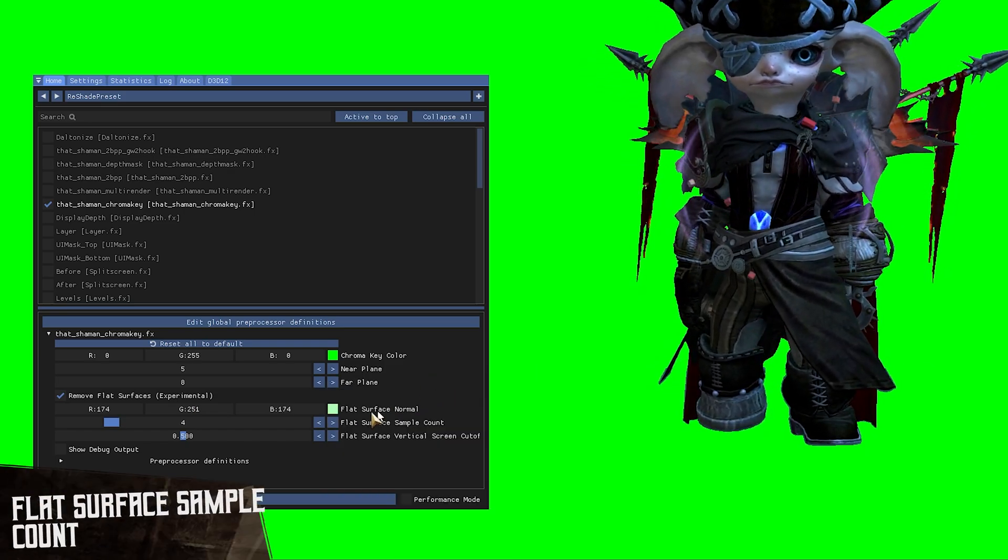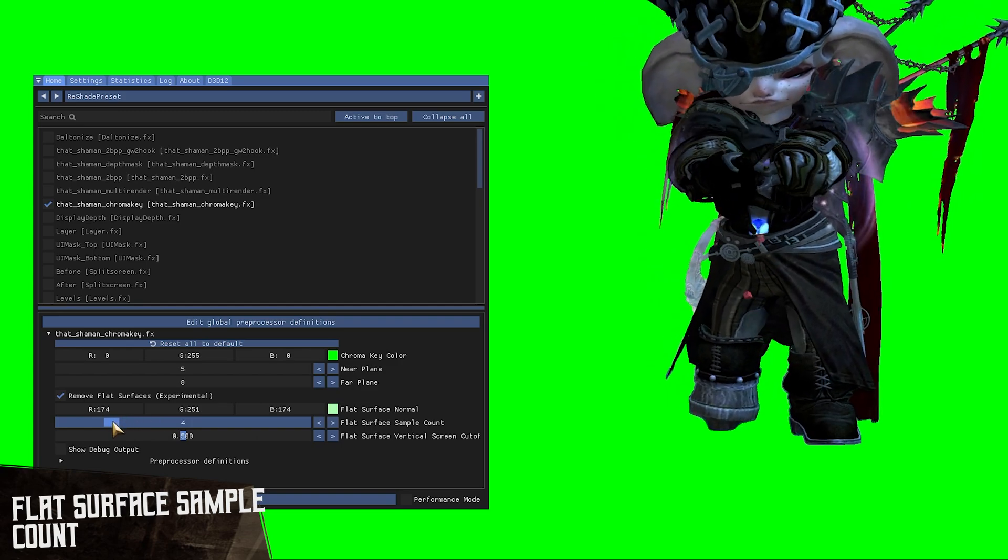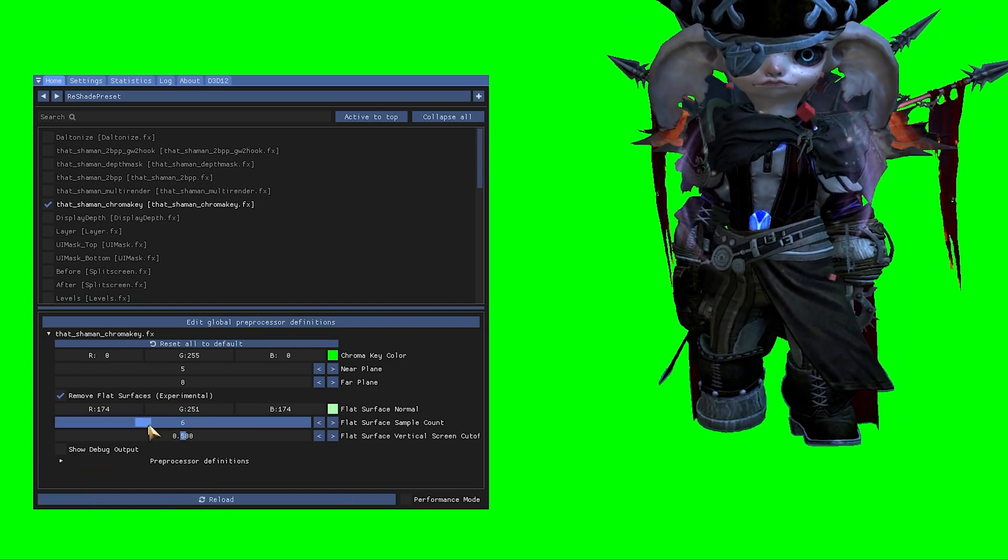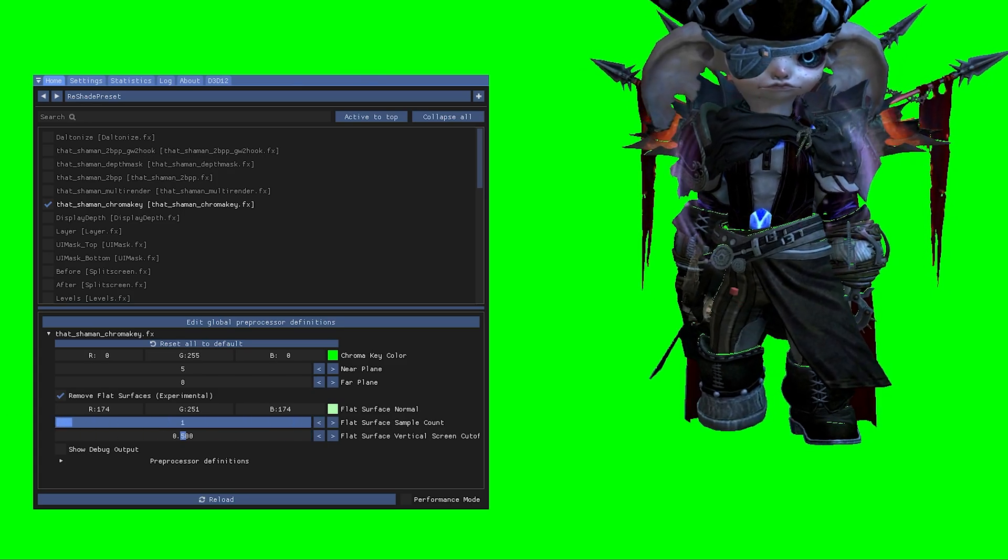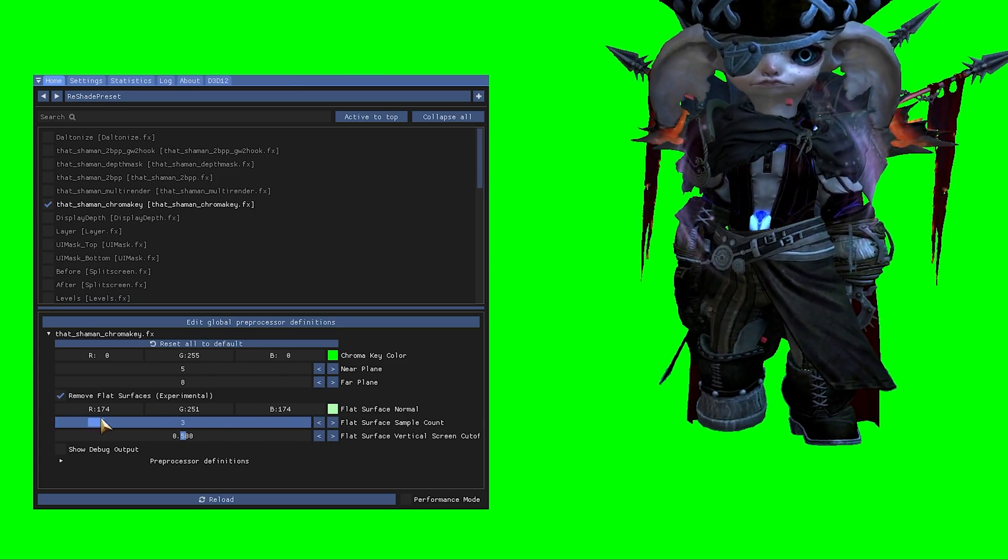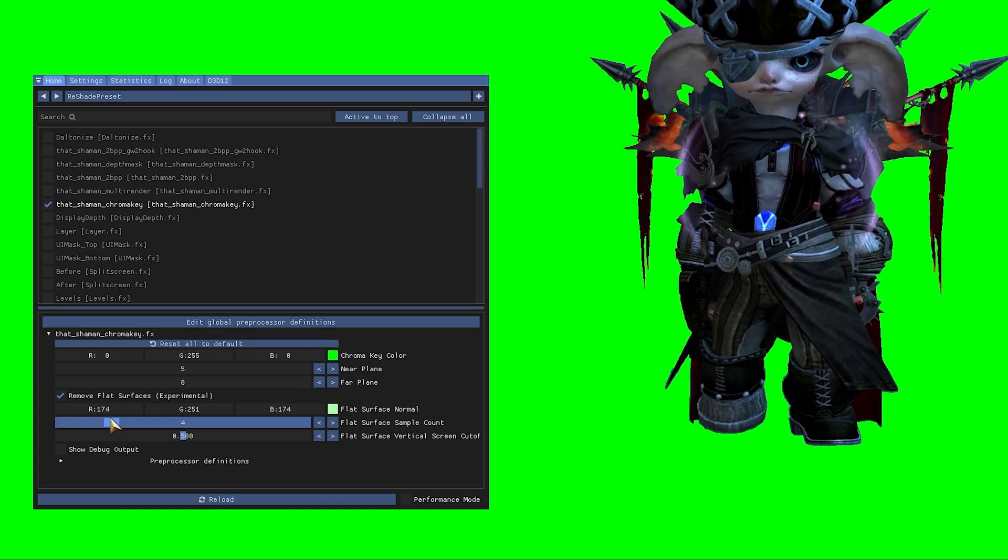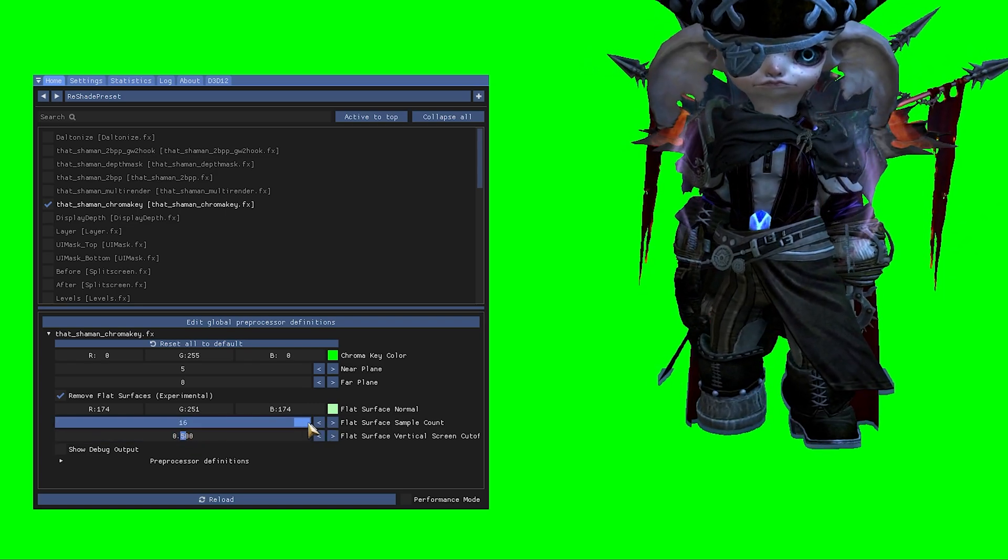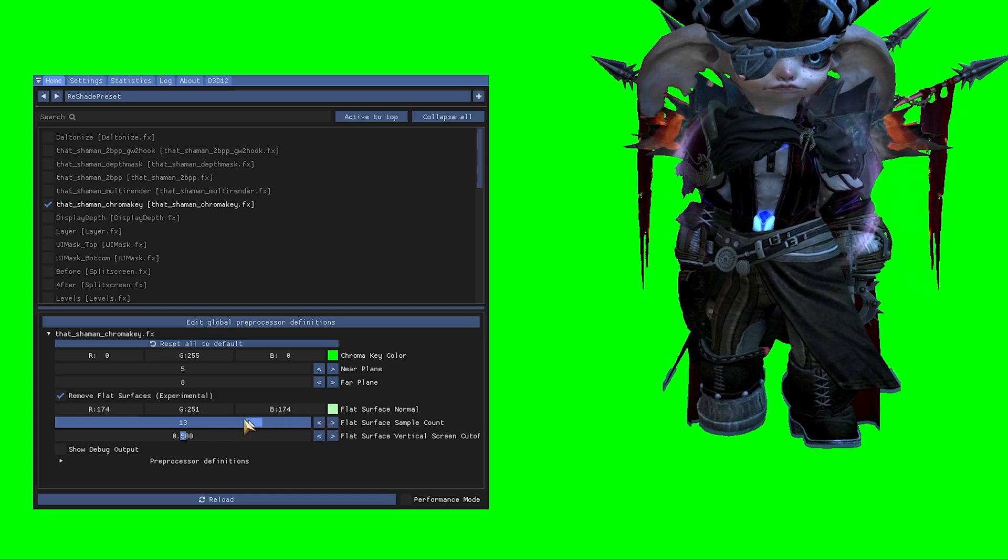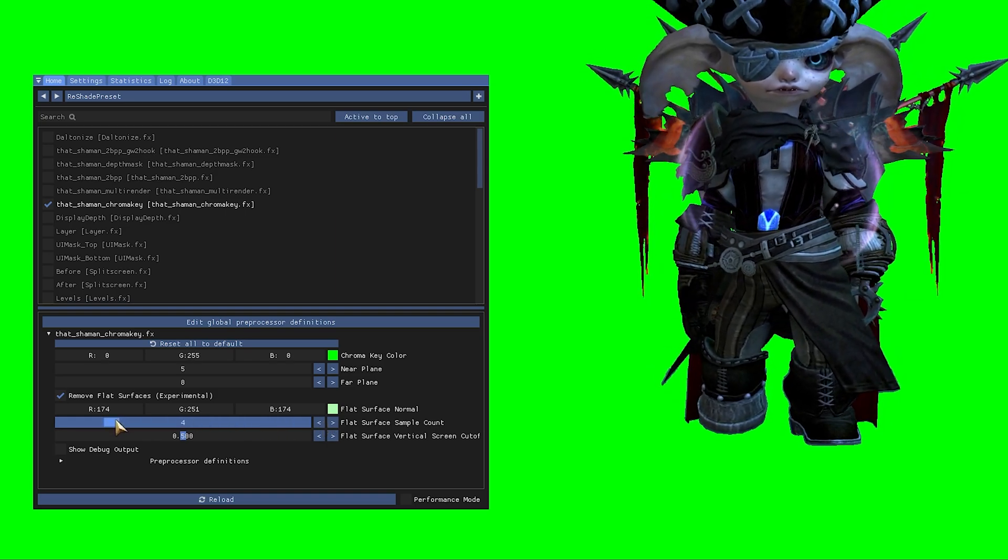From there you want to tweak the flat surface sample count. This setting allows you to slightly refine the edges around your subject. In my experience you want to keep this number as small as possible. Sometimes turning it up will yield a better result though. Turning it up all the way usually adds a slight offset around your subject giving you a bad cutout.